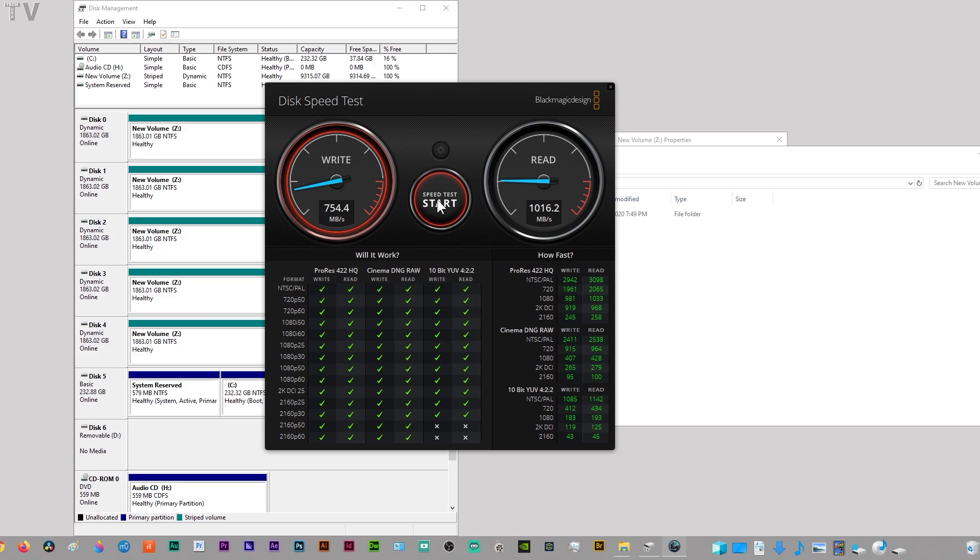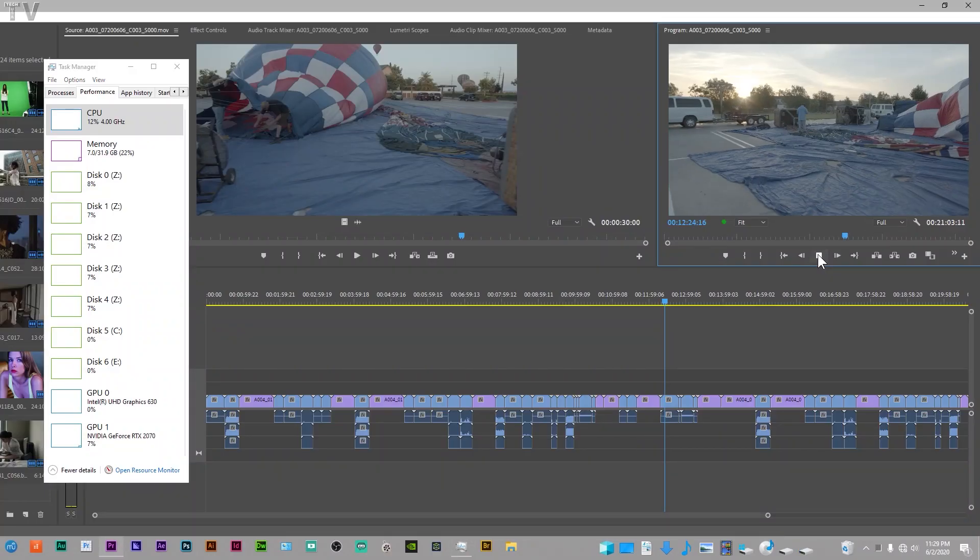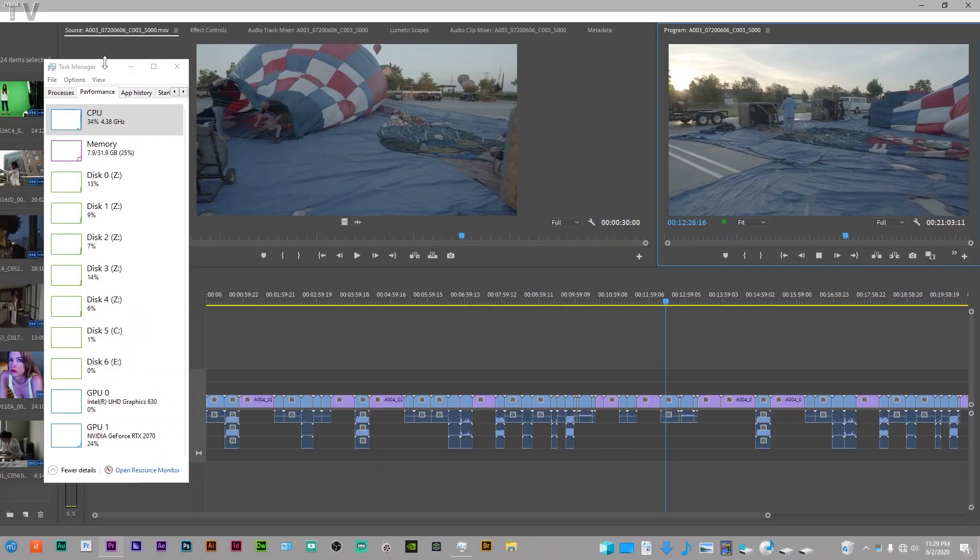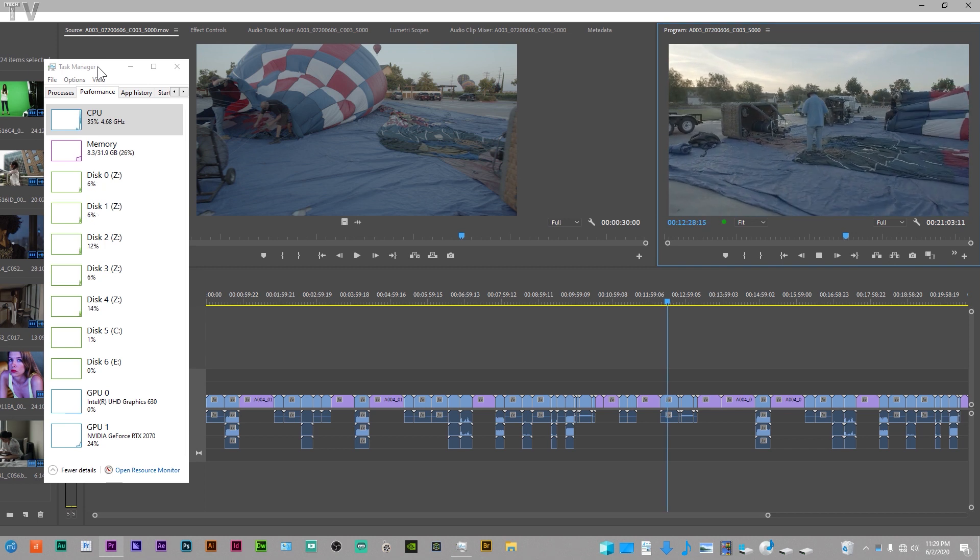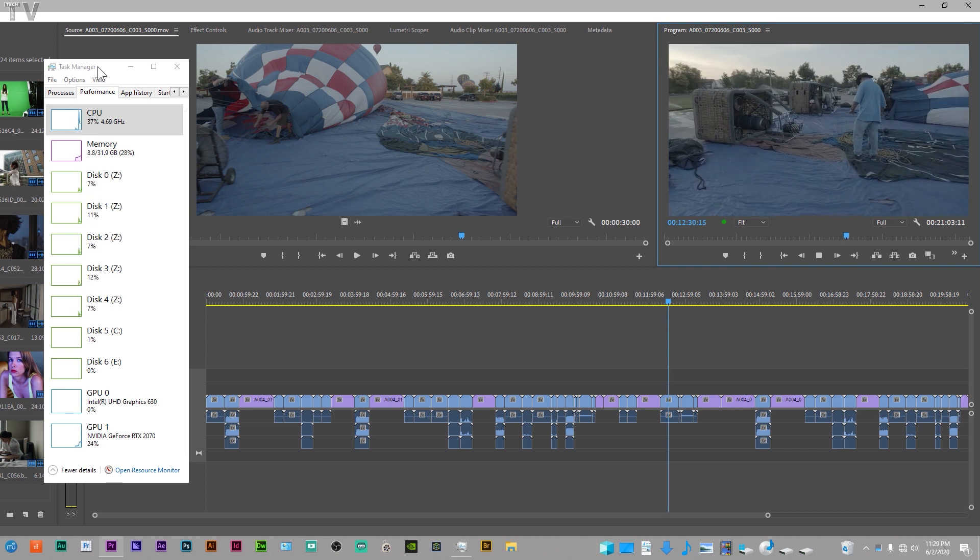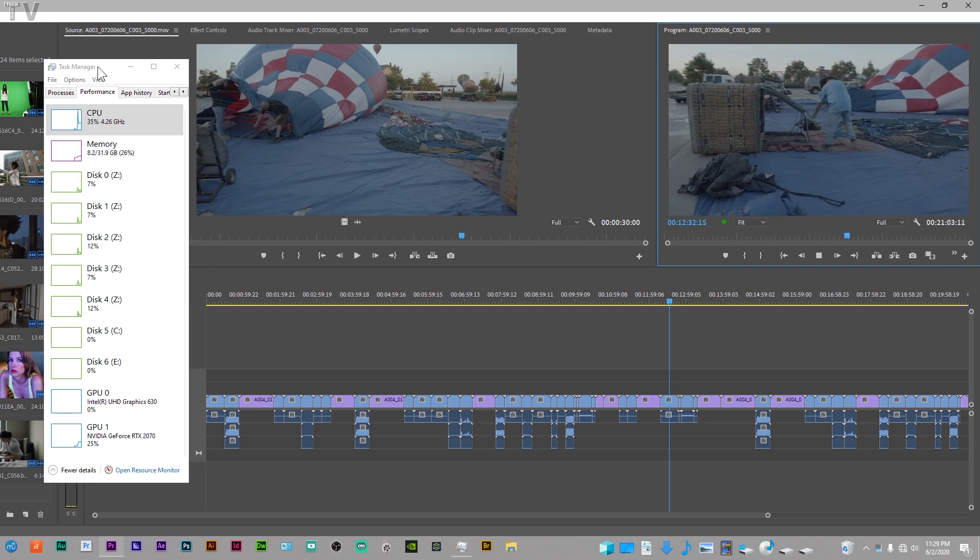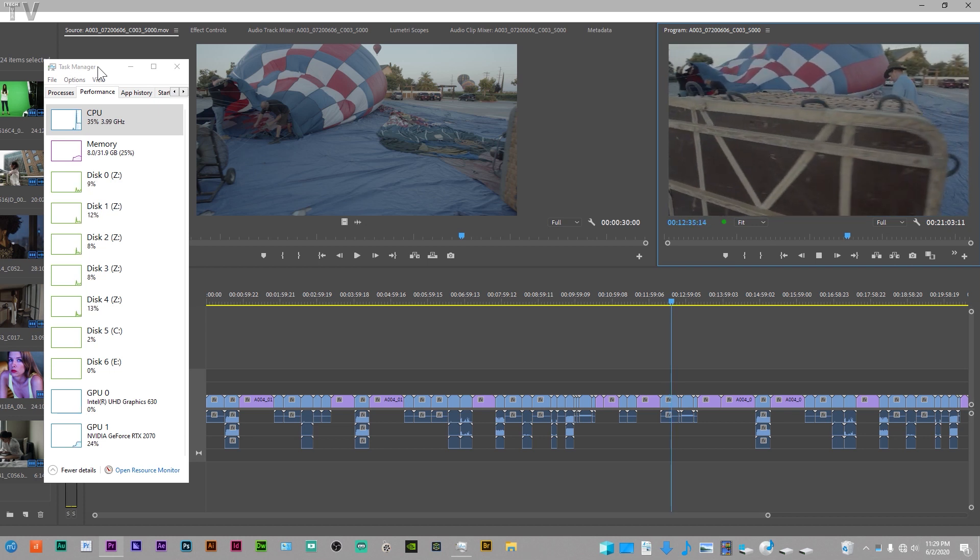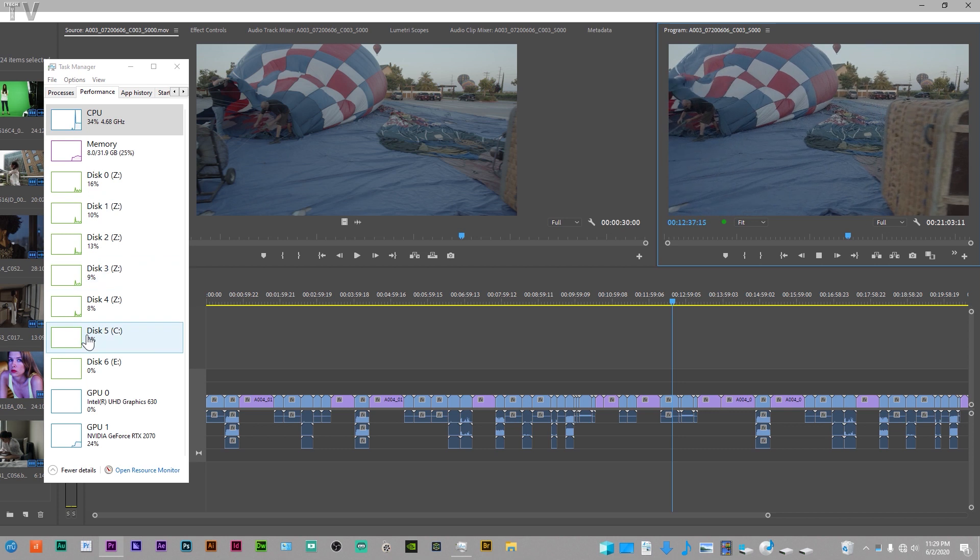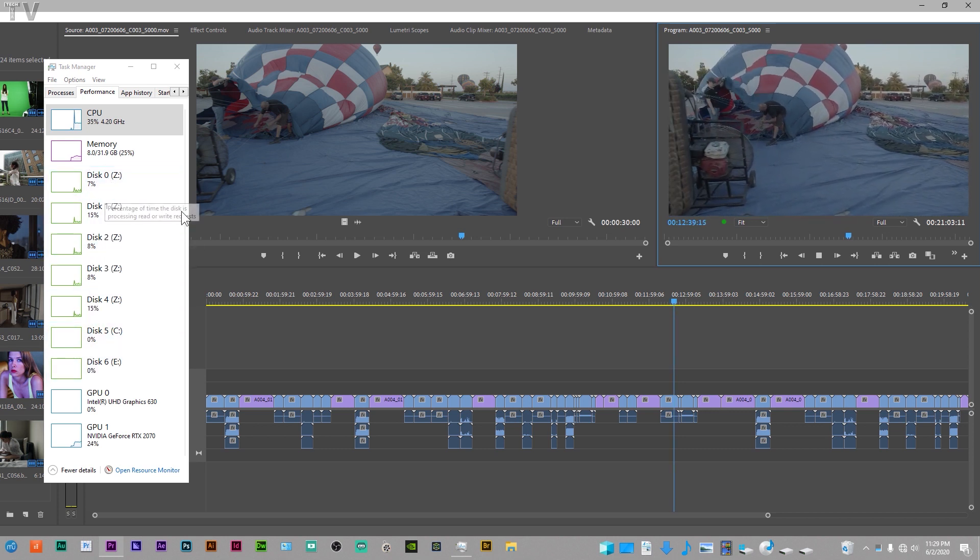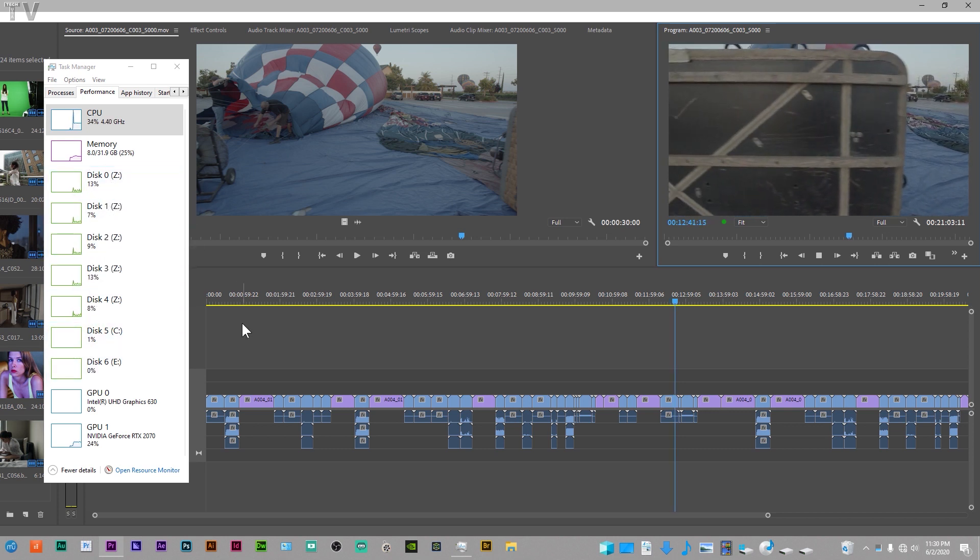I want to let people know that after playing this timeline or sequence, whatever you want to call it, for over 10 minutes, the hard drives weren't hot at all. They weren't even lukewarm. They were basically almost at room temperature.